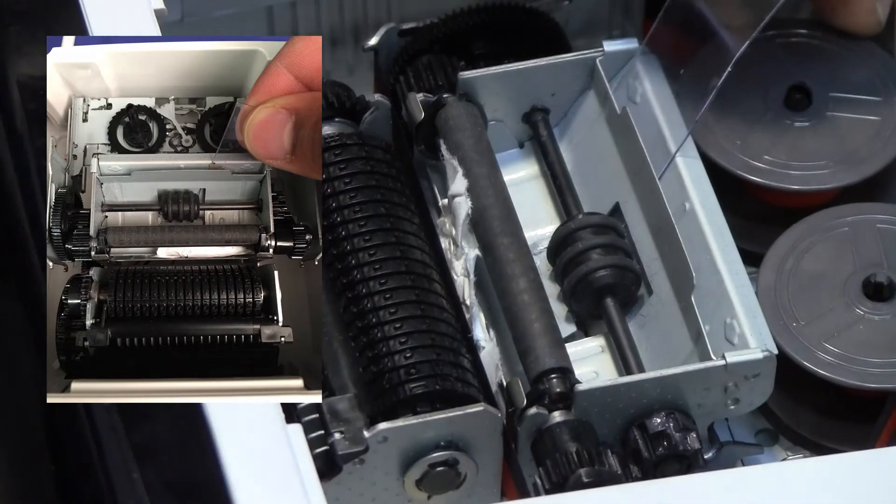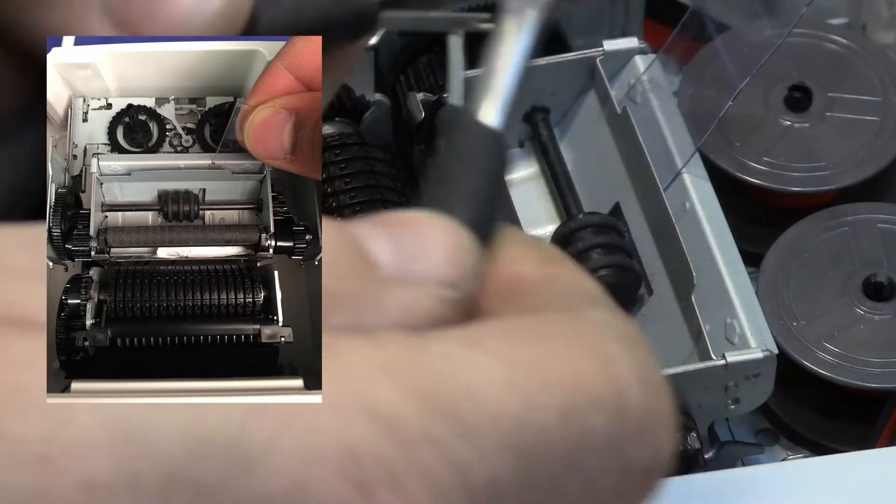I've got my needle nose pliers. I'll try to pick some of that out.